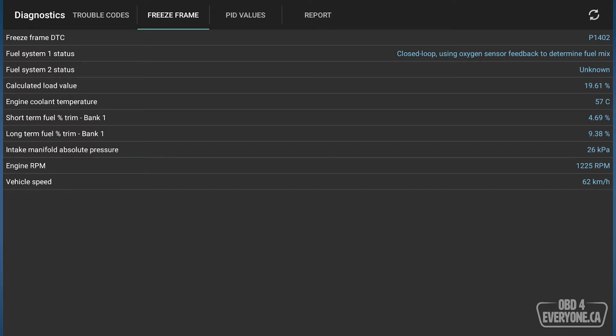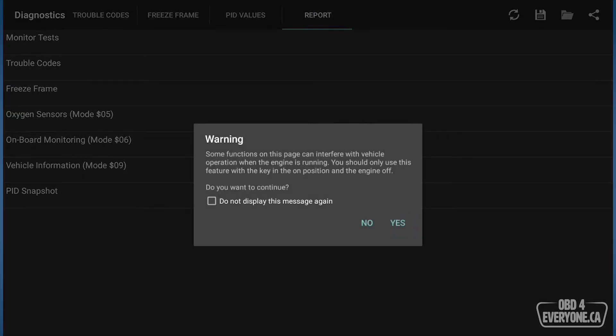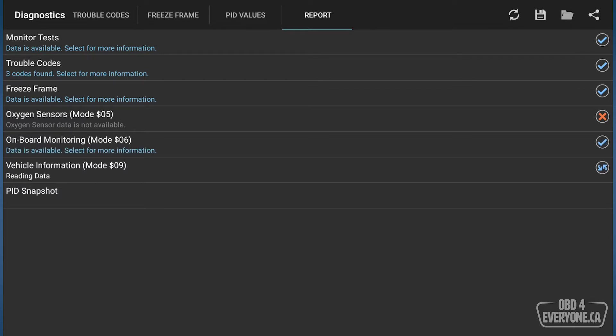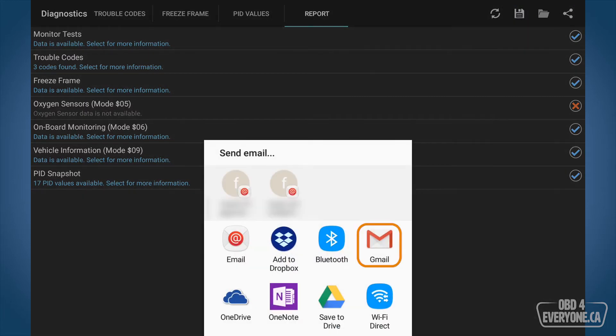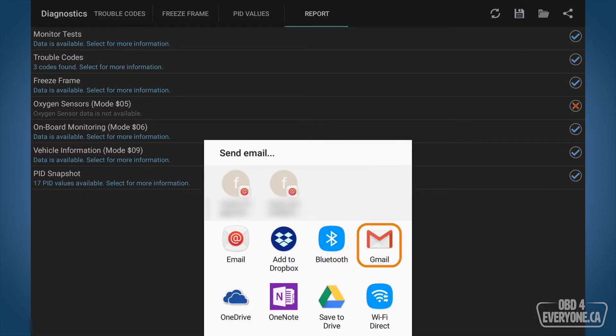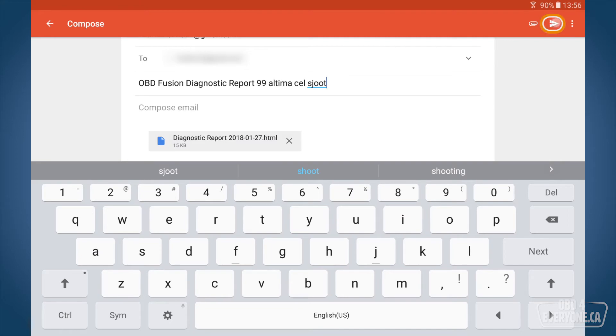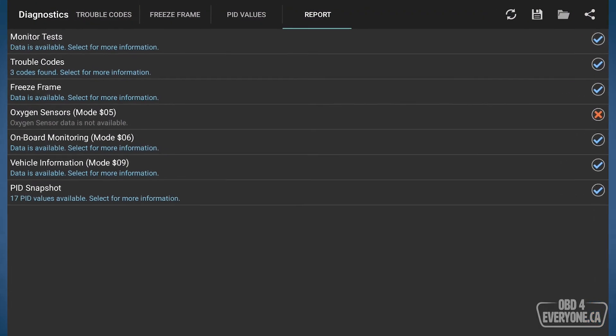When we look at these different sections, we really don't get an overall picture. One thing I love about OBD Fusion is this report. What I really like about OBD Fusion's diagnostic report is it takes a lot of these different elements, our mode 6 data, our freeze frame data, and it puts it all together in one nice report. I'm going to store that and then I like to share that and I'm going to email that to myself. And that report will get sent out.